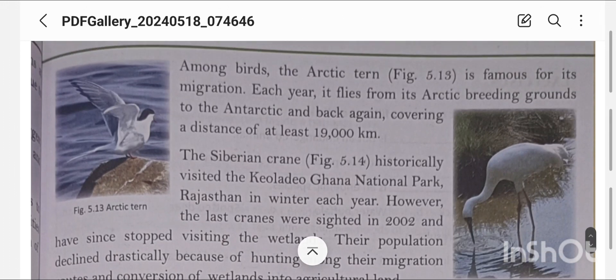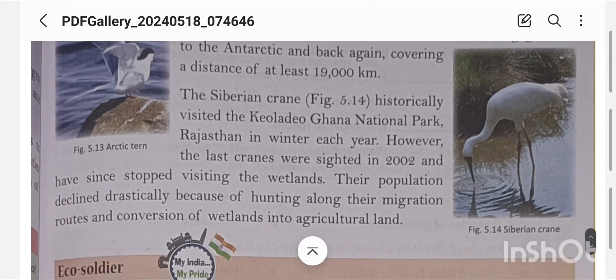Among birds, the Arctic tern is famous for its migration. Each year, it flies from its Arctic breeding grounds to the Antarctic and back again, covering a distance of at least 19,000 km. The Siberian Crane historically visited the Keoladeo Ghana National Park in Rajasthan every winter. However, the last cranes were sighted in 2002 and have since stopped visiting the wetlands, as their population declined drastically.